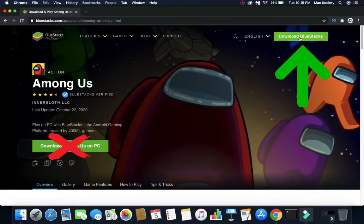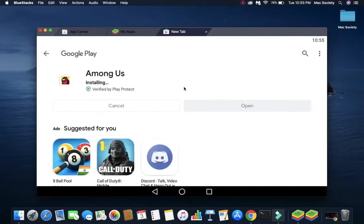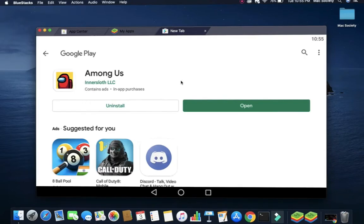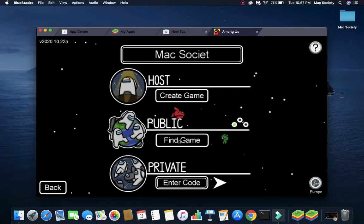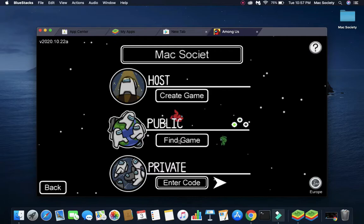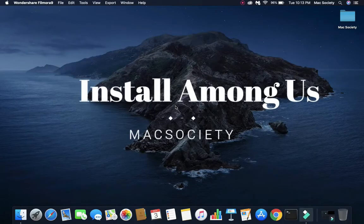Hello, Mac users. Welcome back to Mac Society. Today, I'm going to show you how to download and play Among Us on Mac without any hassle. So, let's get started.